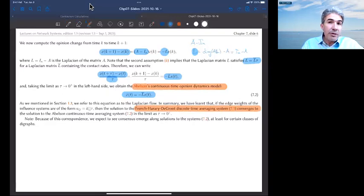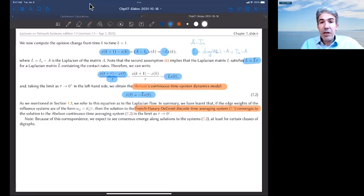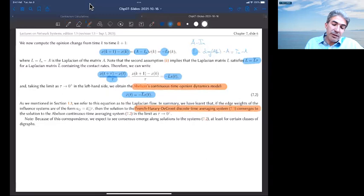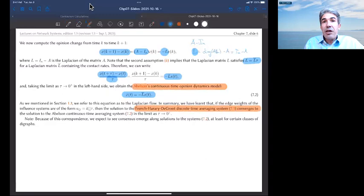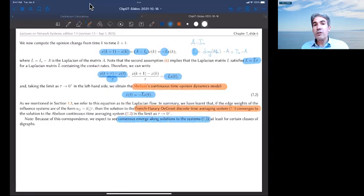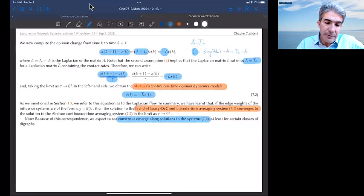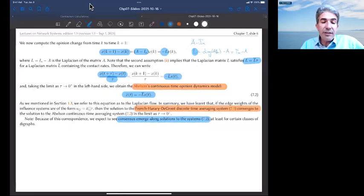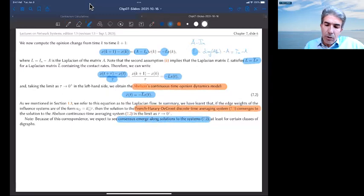Let me give some intuition. The Laplacian flow is really a limiting behavior for small increments of influence of the discrete time averaging algorithm. Because of this correspondence, I would imagine that consensus emerges along the solutions under some connectivity assumptions, just like we saw in the past — possibly the same connectivity assumptions — but aperiodicity is not required any longer in this new setup.